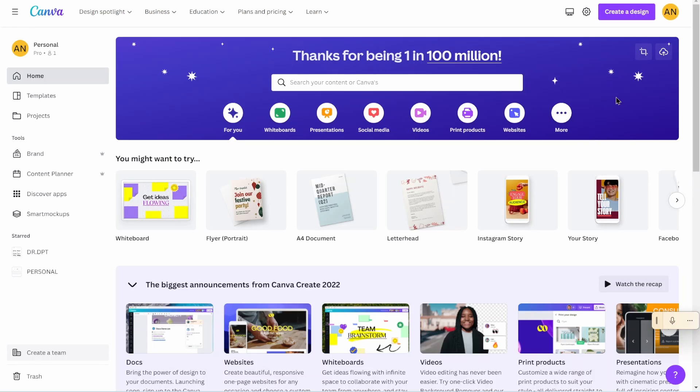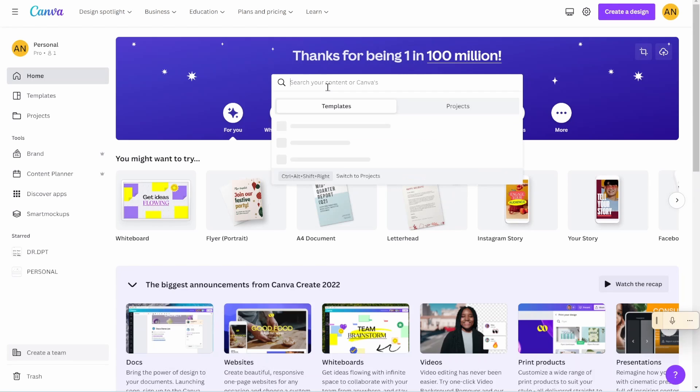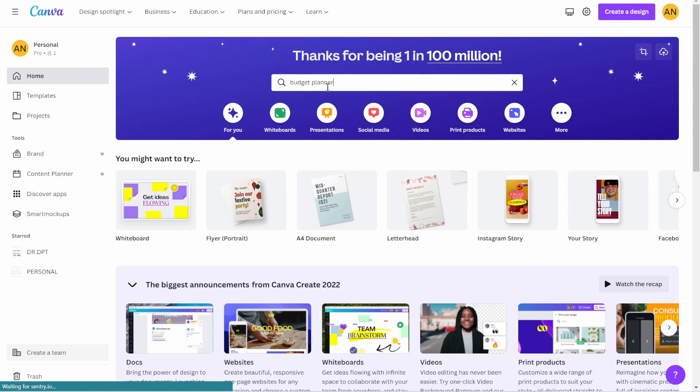I am on the homepage of Canva. I am logged into my pro account, but we're not going to use any of the paid pro account features for this tutorial. So you can do this all for free. You just need to create a login and get onto your homepage. So what we're going to do is go into the search bar here. We're going to type in budget planner.